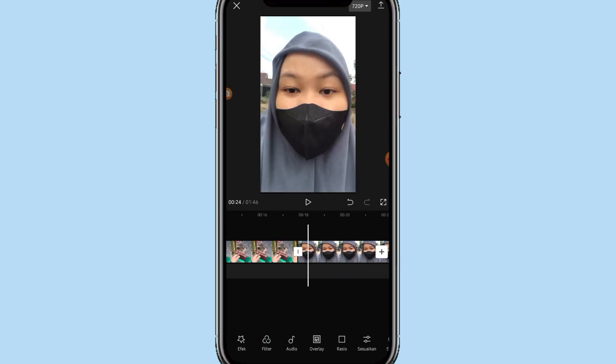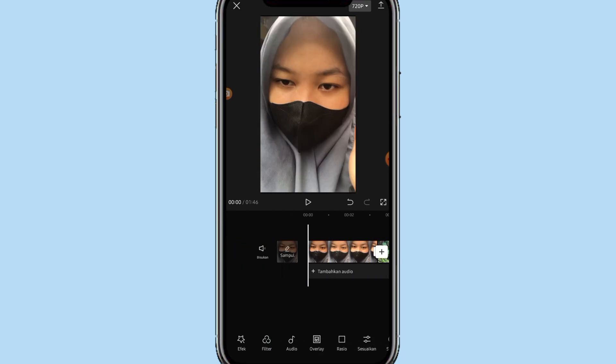Langkah selanjutnya kita ke depan, lalu kita klik bisukan. Maka di semua video ini suaranya udah ternonaktifkan.